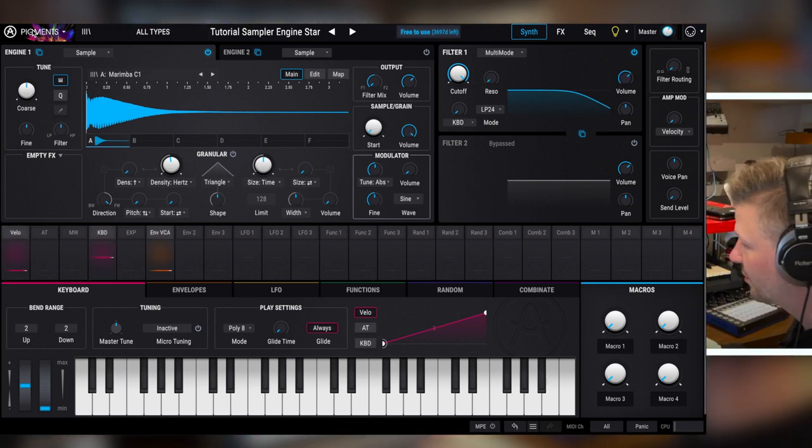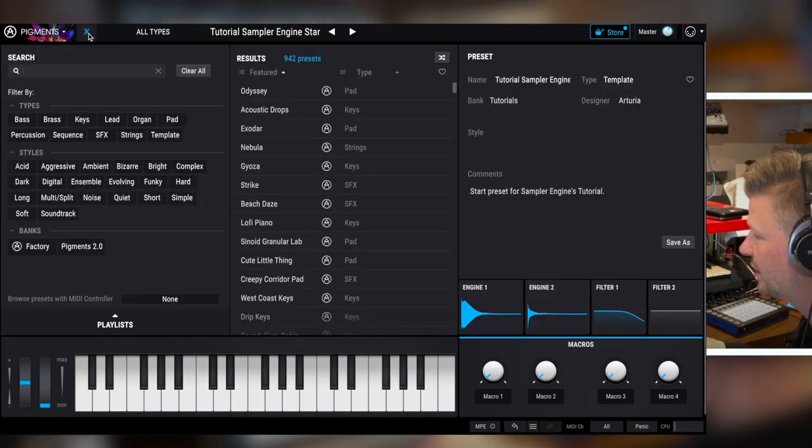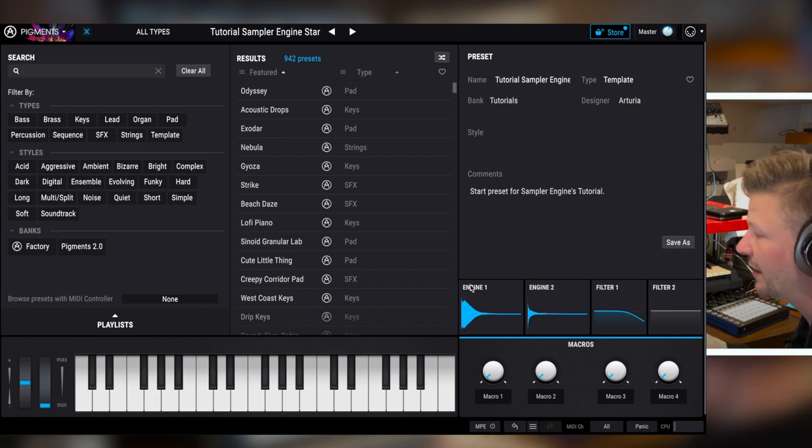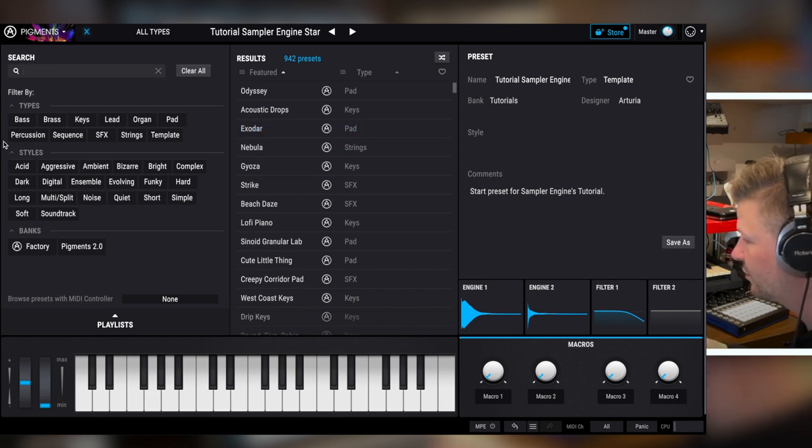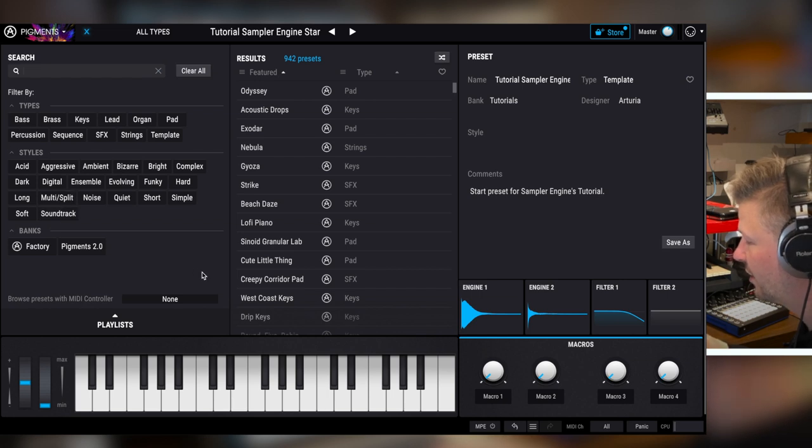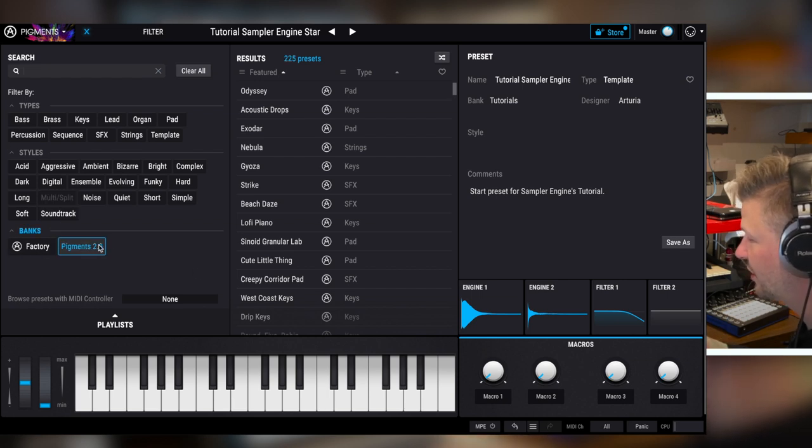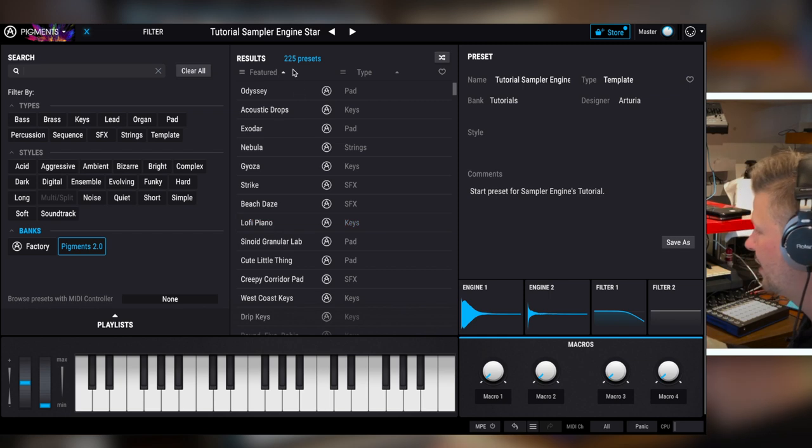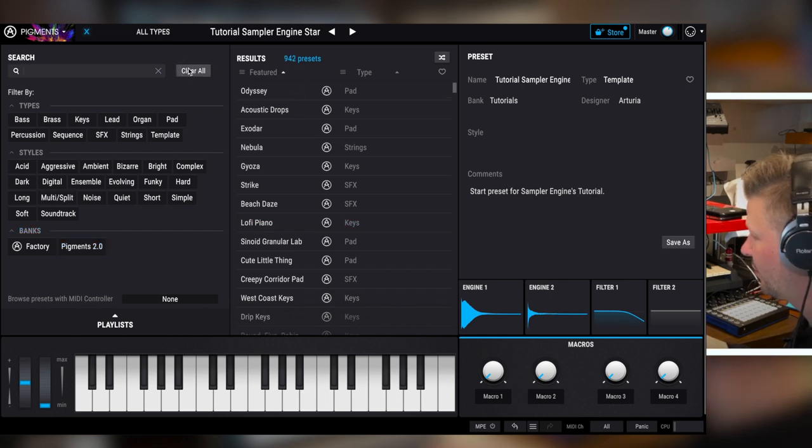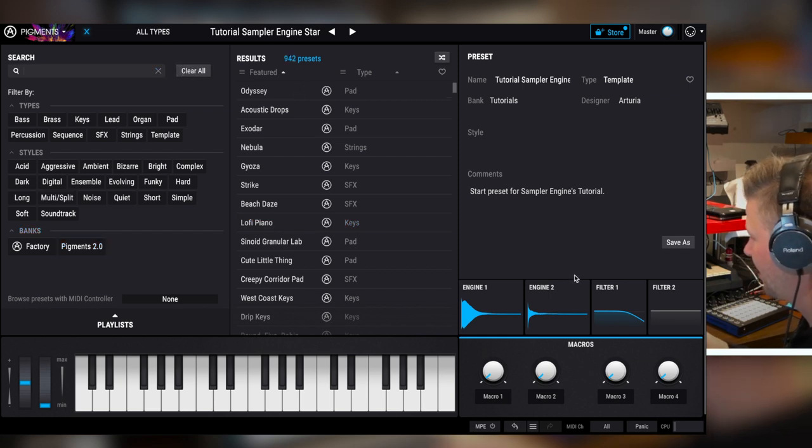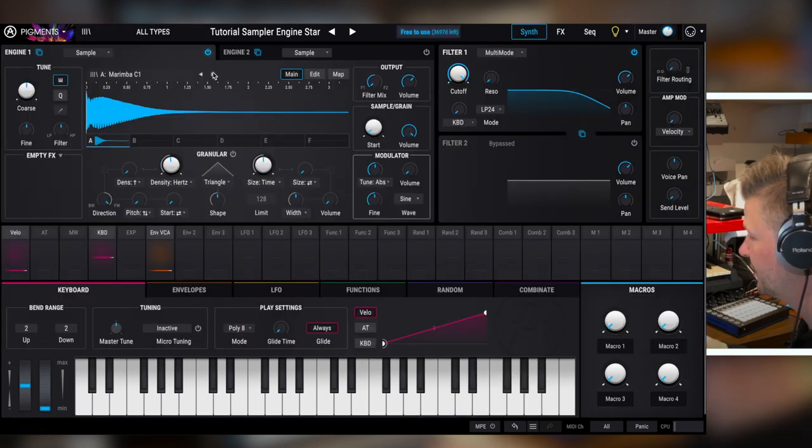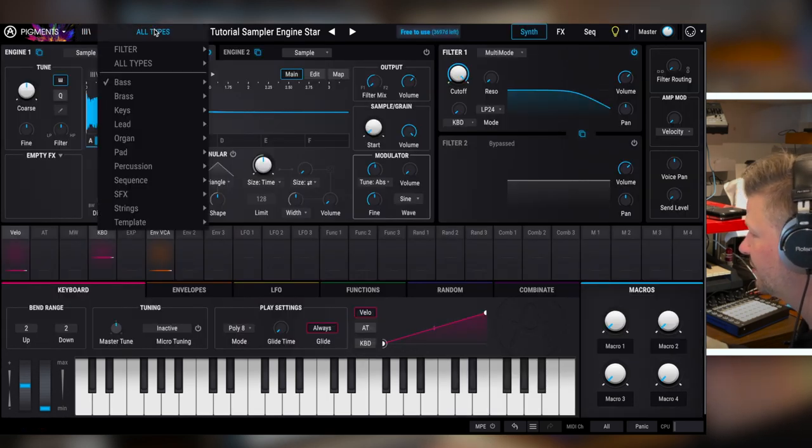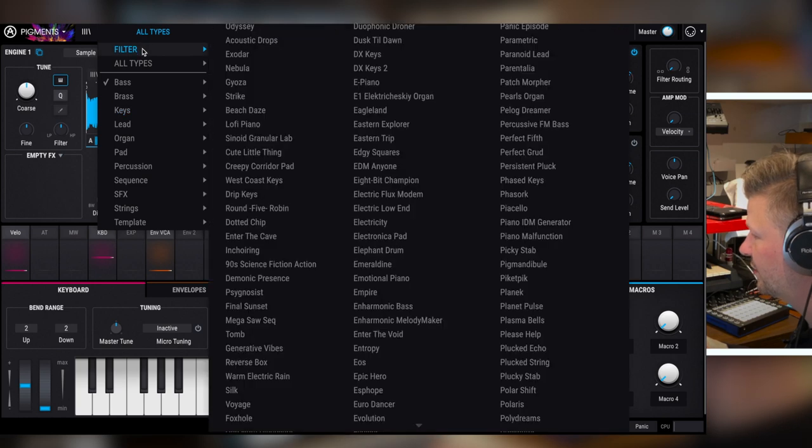At the top here, you have this section. The second one is the bank browsing through all the sounds you have. You can use filters here by type or style of banks. Like I just want to see the Pigments 2, and clear all. Then you see all the sounds.